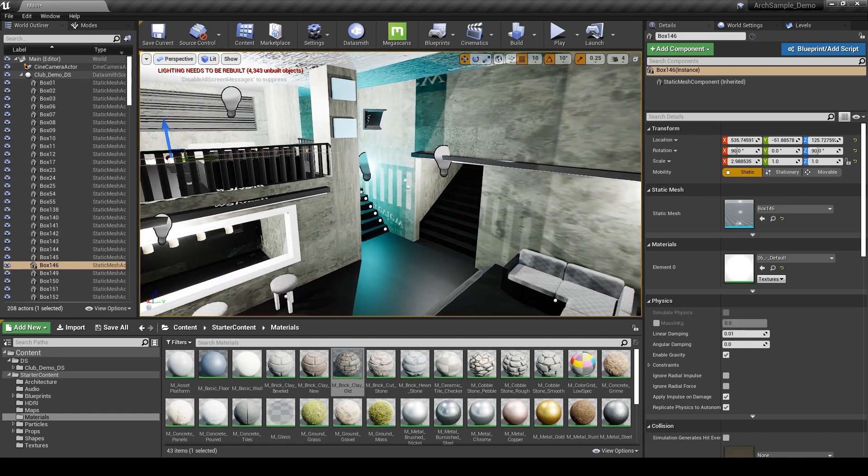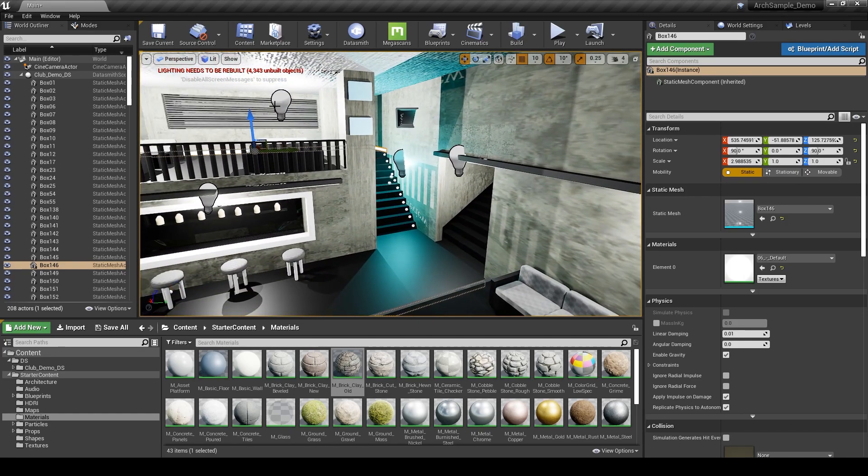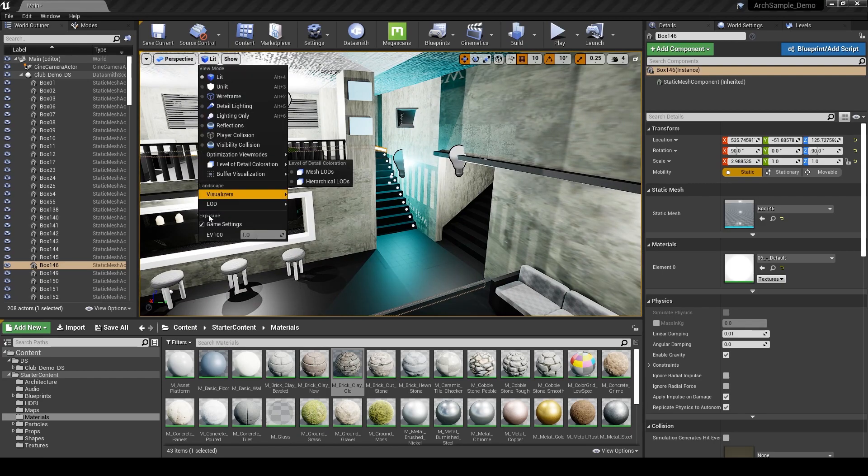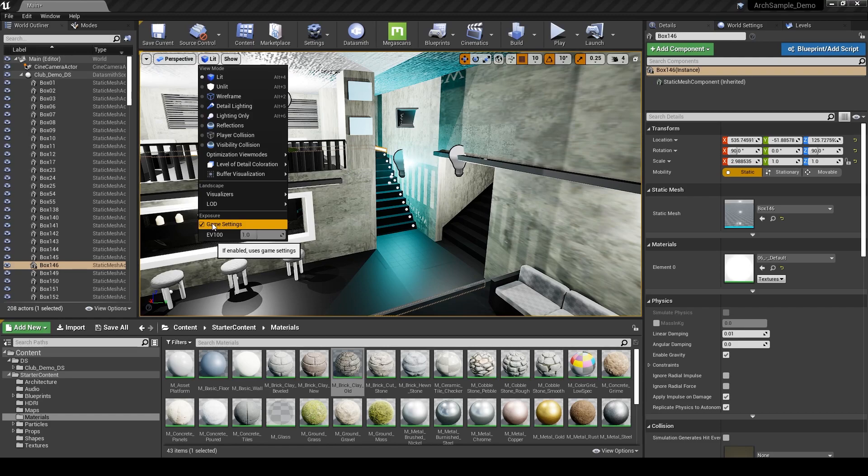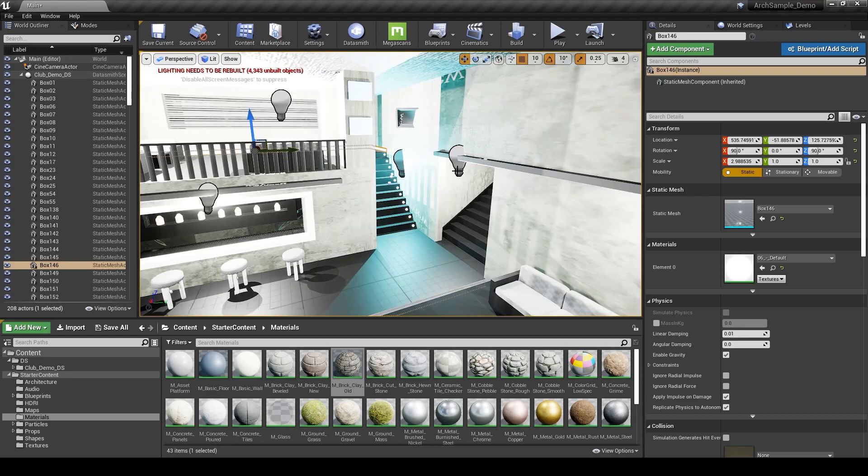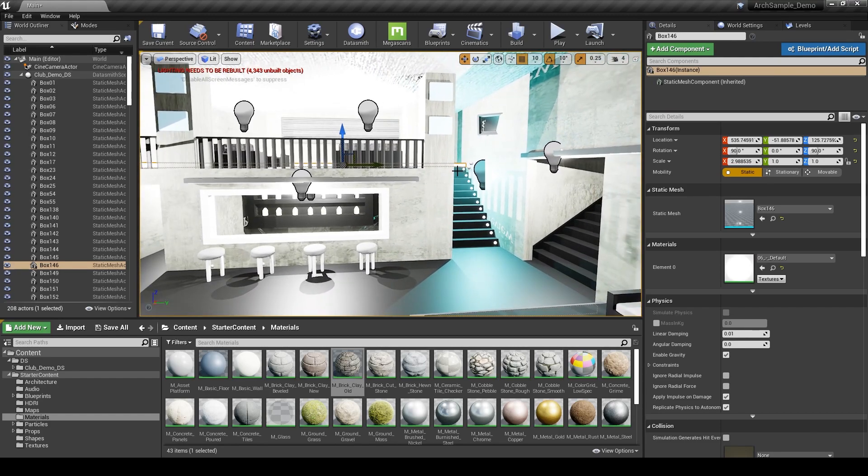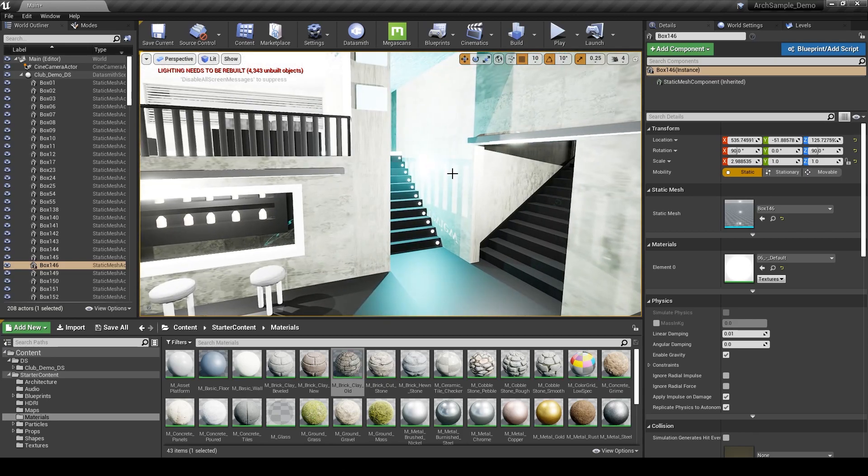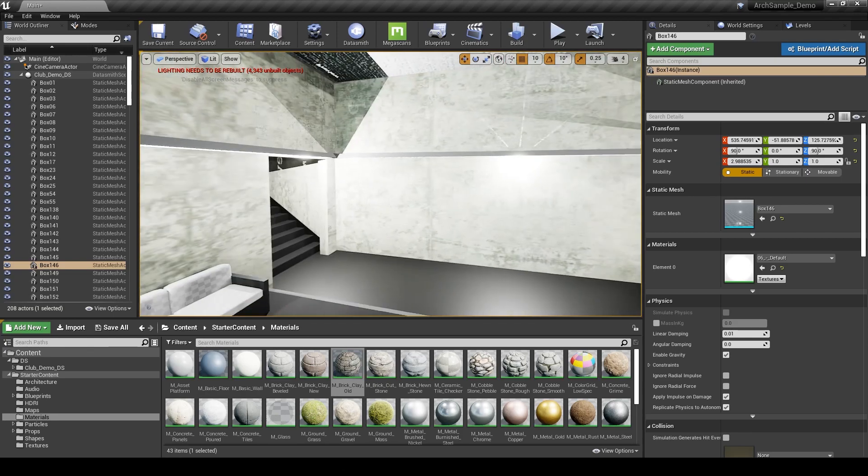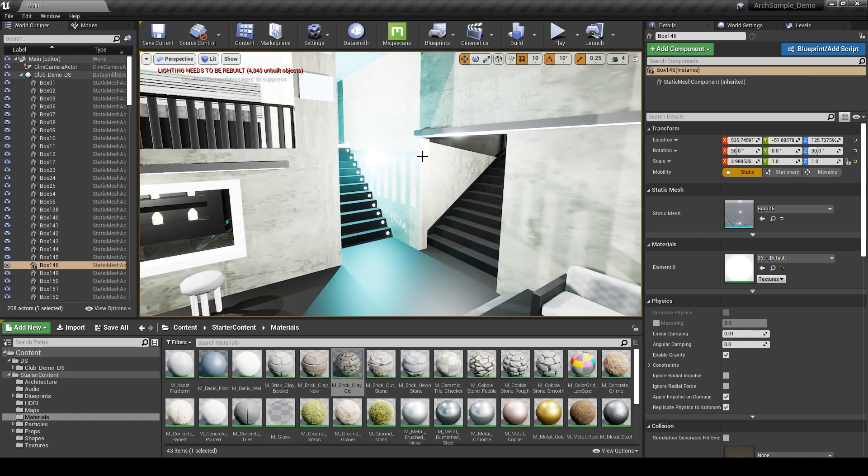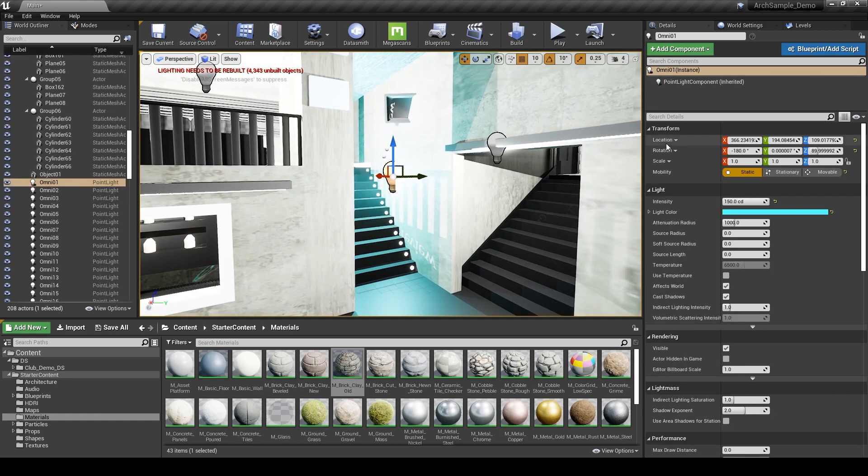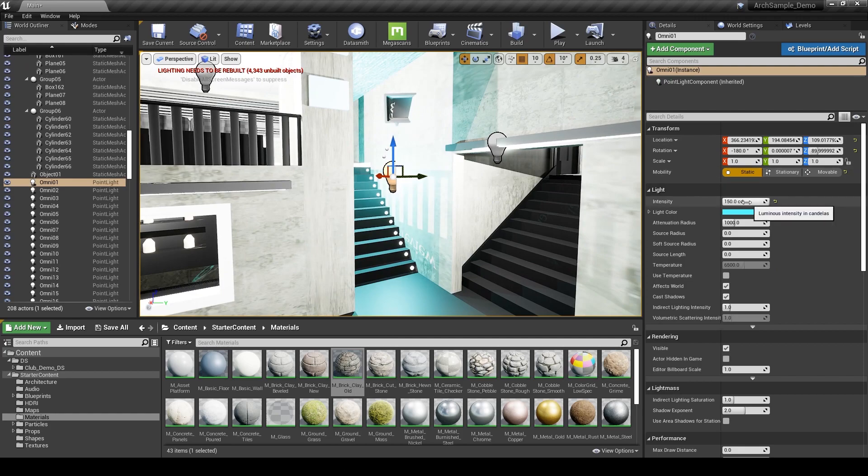Speaking of lights, let's look at the exposure. It looks very bright back here and then really dark in some areas. I always like to go to the exposure in the view mode setting. Uncheck game settings so it's just fixed at a static exposure amount. And you'll see that it is actually very overexposed. So let's select some of these lights and see what's going on.